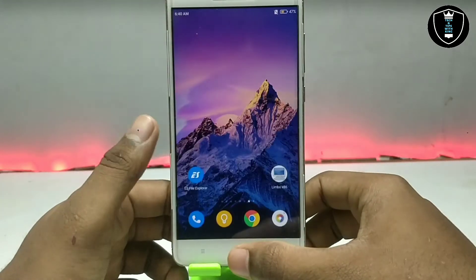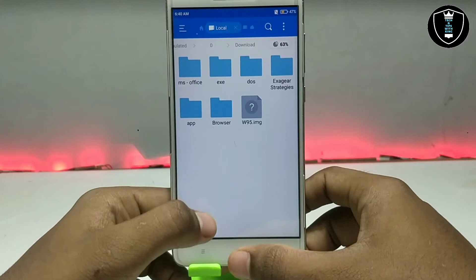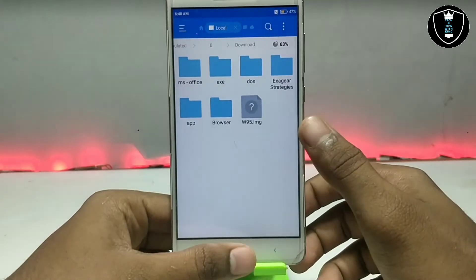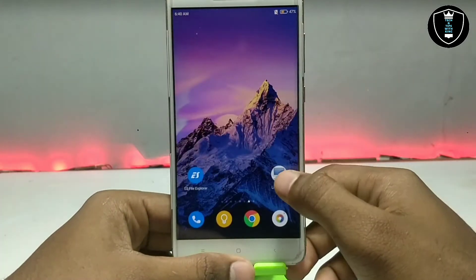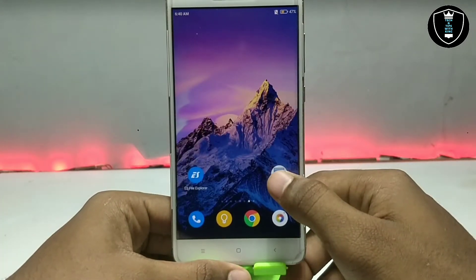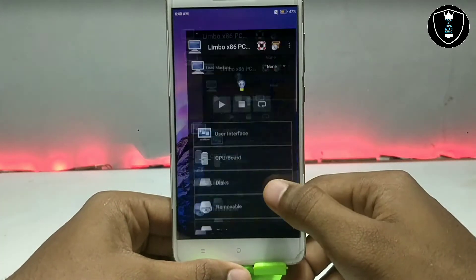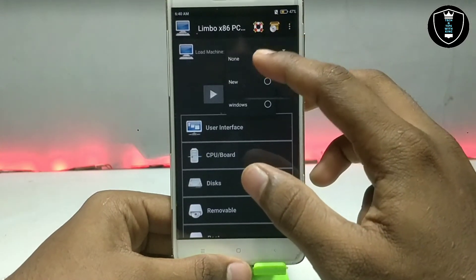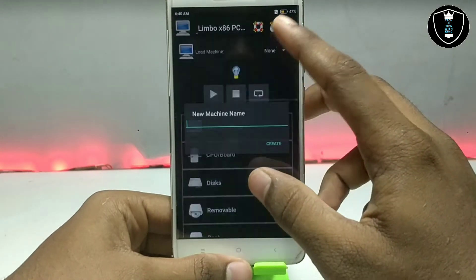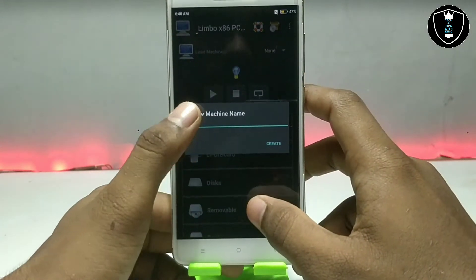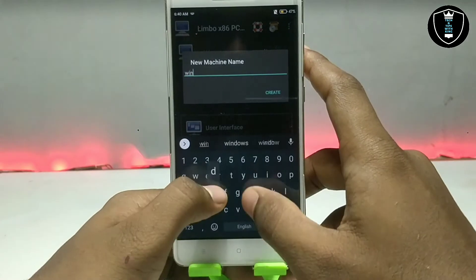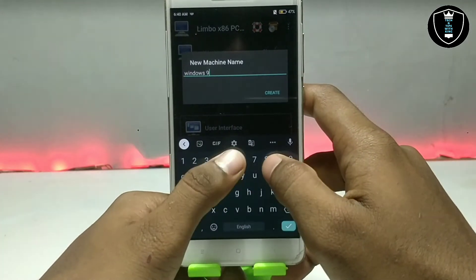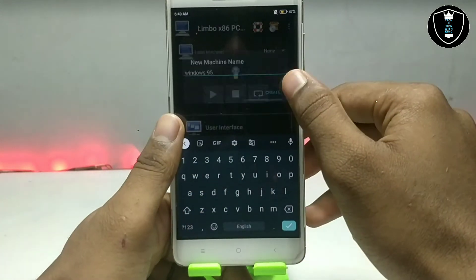The second thing you have to download is the Windows 95 image file. After downloading both files, open the Limbo PC Emulator and click on 'New' to create a machine. I am giving this machine the name 'Windows 95'.